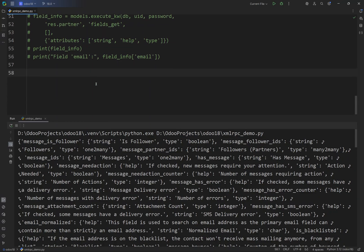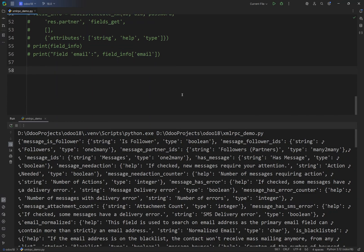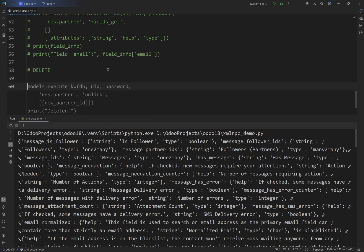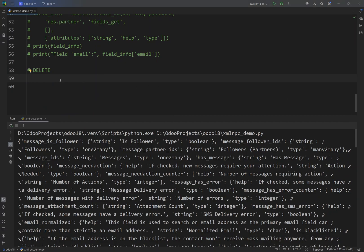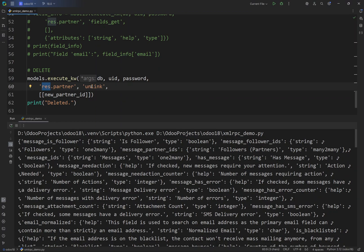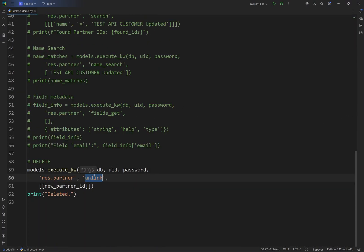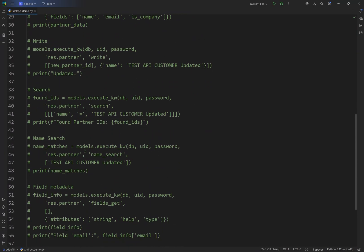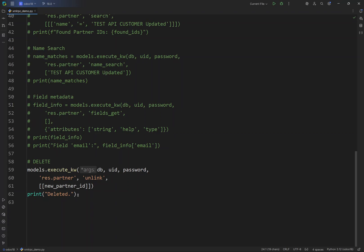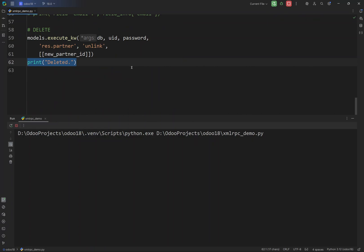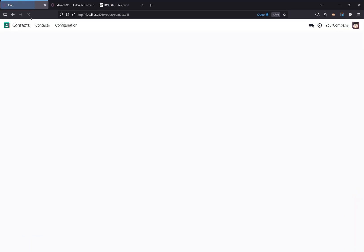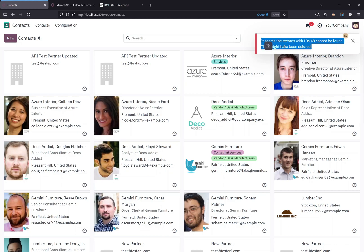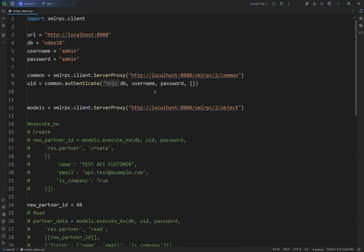The last thing I want to show is the delete feature, which deletes the customer or whatever model we are working with. We invoke the unlink method of Odoo and pass the partner ID — in our case 48. If everything is successful it should print 'deleted'. Running the script says it is deleted. Going to the front end and refreshing shows that the record with ID 48 cannot be found — it may have been deleted.